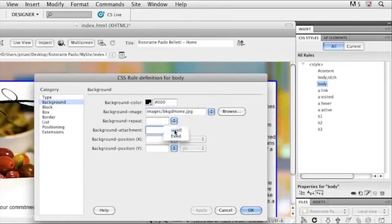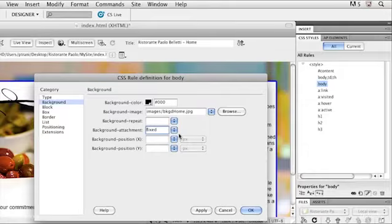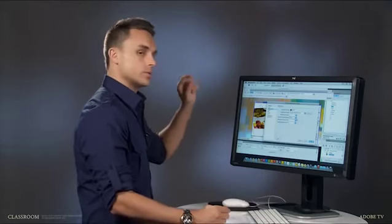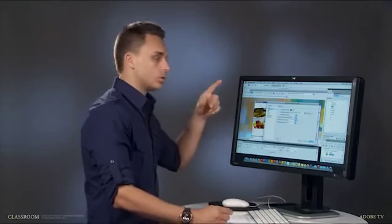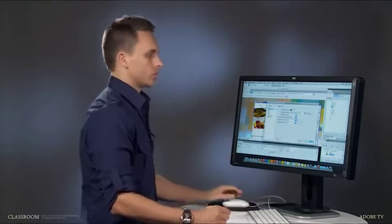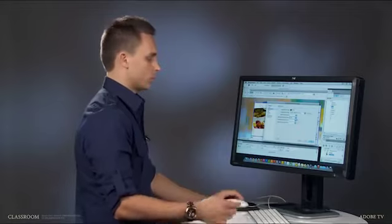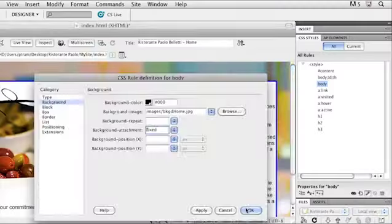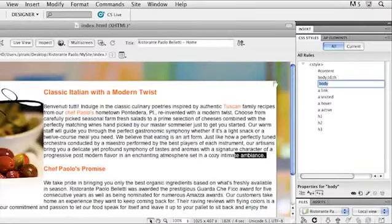What I can do is I can click and select fixed. So what that's going to do is it's going to lock down the background so it doesn't scroll when you scroll the page for your content. I'll click OK.